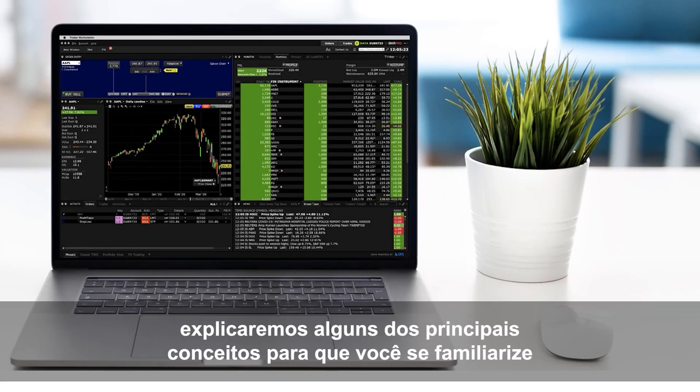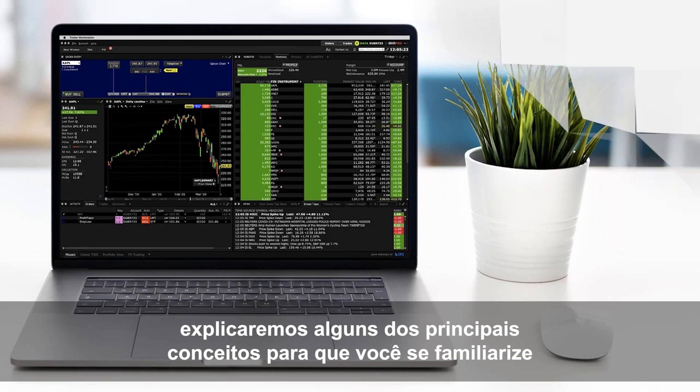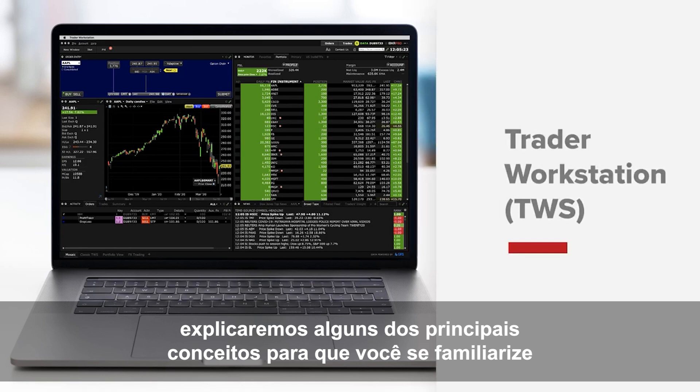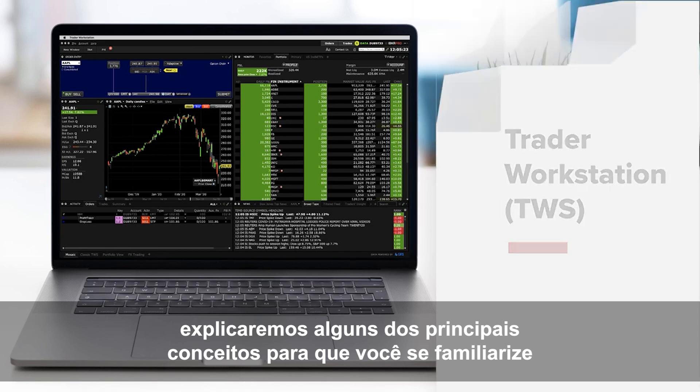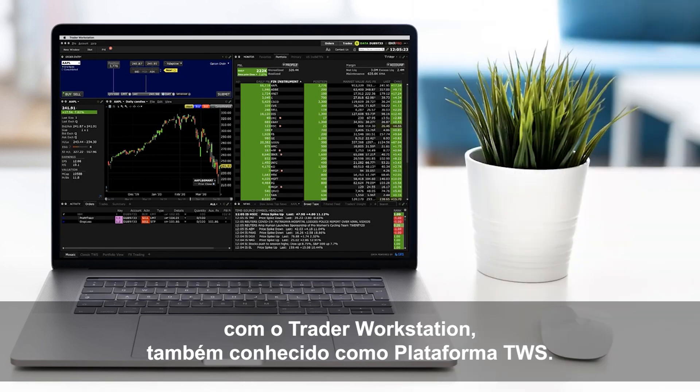In this lesson, we aim to explain some top-level concepts to help you familiarise yourself with the Trader Workstation or TWS platform.